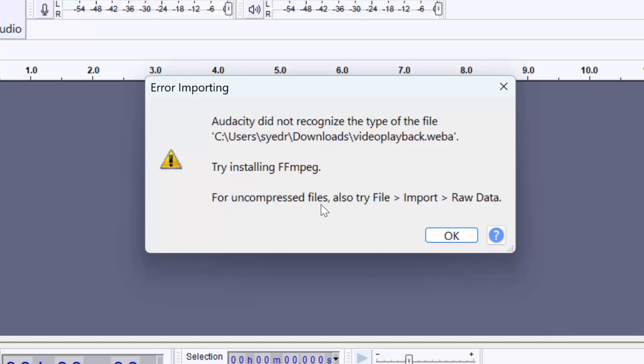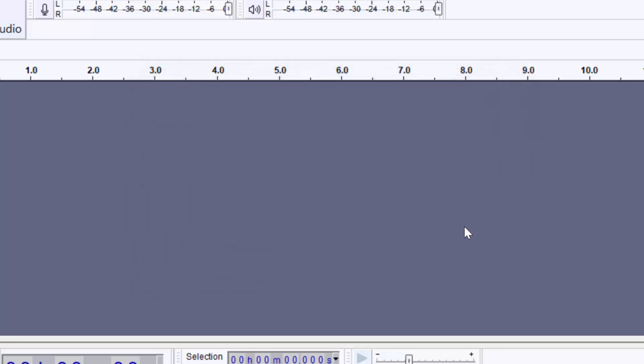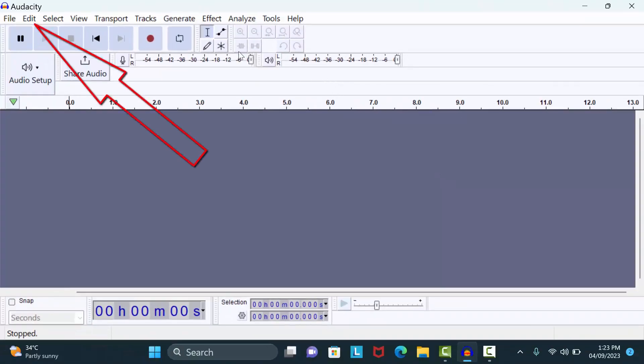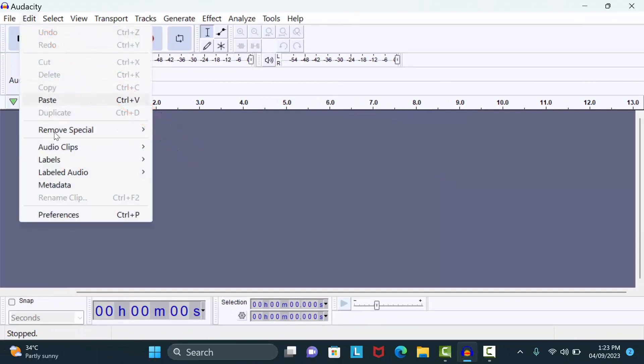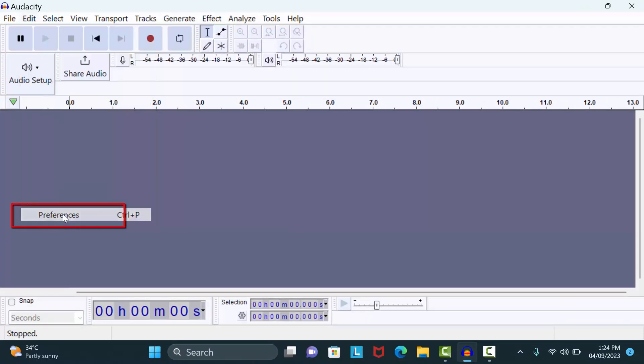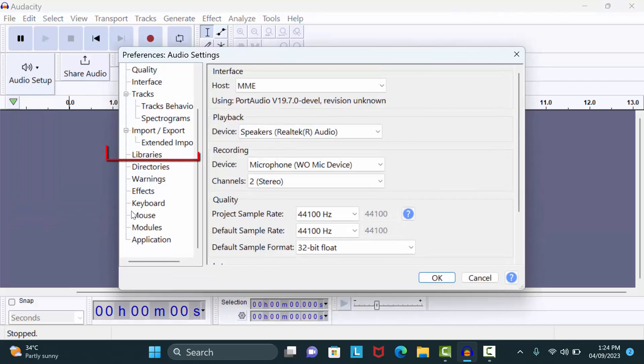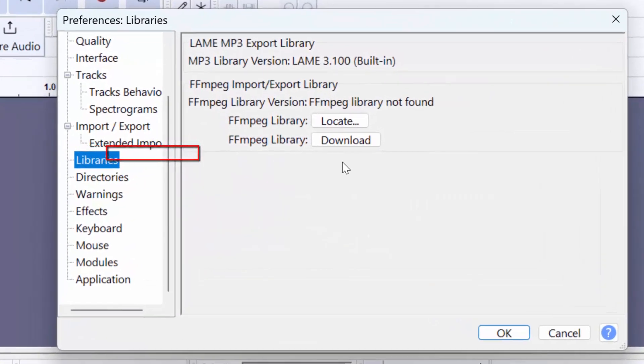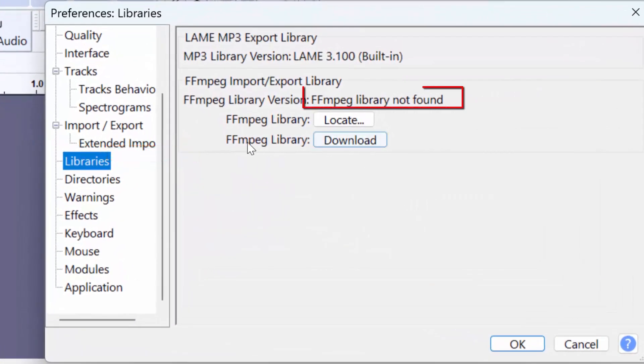First, click on the Edit option, then click on Preferences. After that, click on Libraries. Now here you can see FFmpeg library not found. You can also see a download option here.